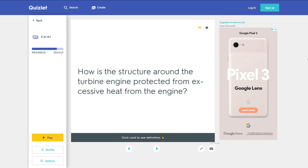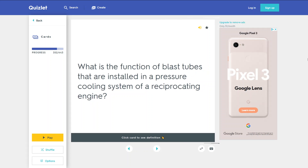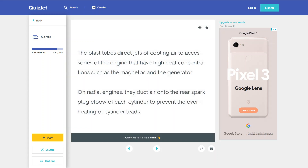How is the structure around the turbine engine protected from excessive heat? An insulating blanket protects the structure. What is the function of blast tubes installed in a pressure cooling system of a reciprocating engine? The blast tubes direct jets of cooling air to accessories of the engine that have high heat concentrations, such as the magnetos and the generator. On radial engines, they duct air onto the rear spark plug of each cylinder to prevent overheating of cylinder leads.